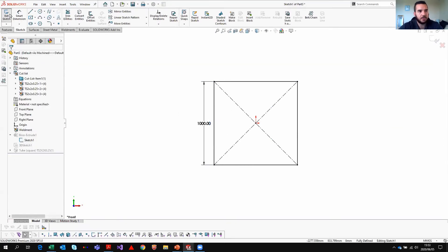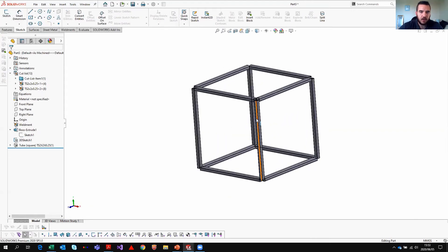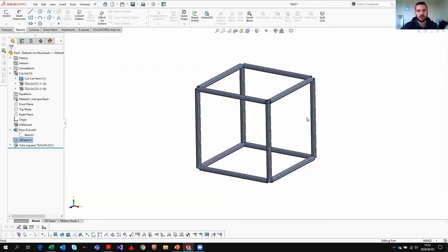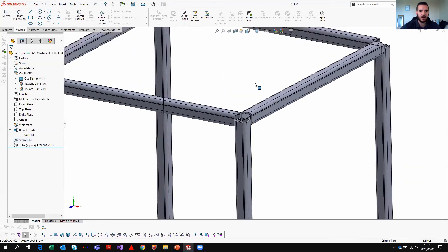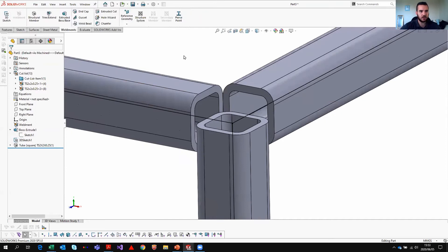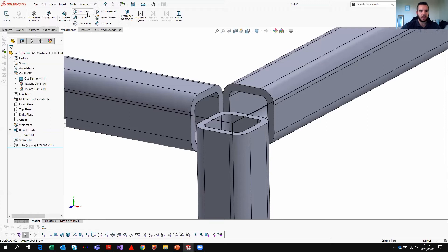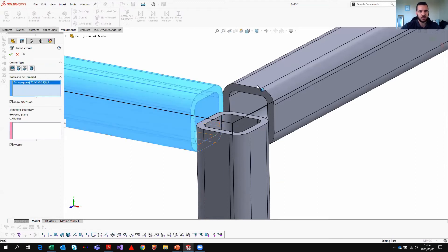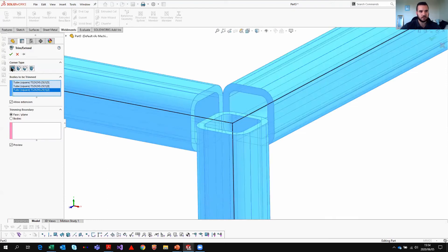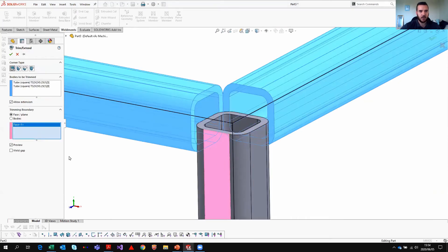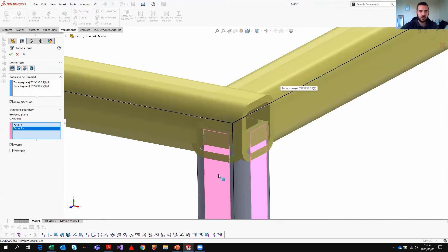I'll also change the sketch dimension to 1000 — which is one metre. Exit the sketch. Remember, I created my 3D sketch using Convert Entities, so this sketch is linked to the original part and sketch. That's why updating the original boss extrusion will also update the 3D sketch — a very nice feature. In Weldments you can also do Trim/Extend, use end caps, or gussets. I'm going to quickly do a Trim/Extend — I can specify which body is to be extended and extend up to a selected face.